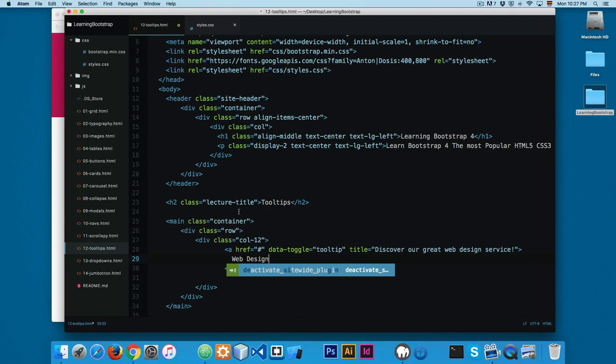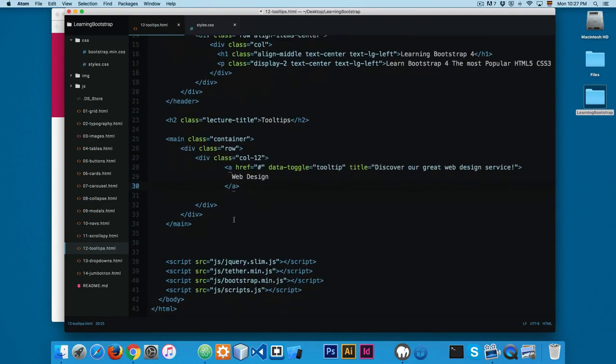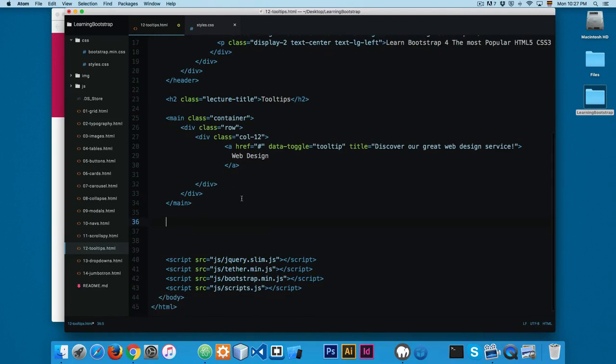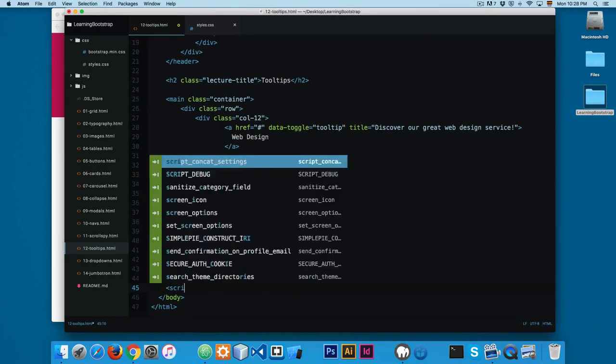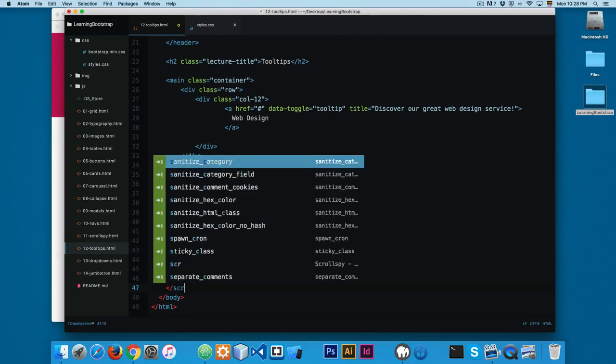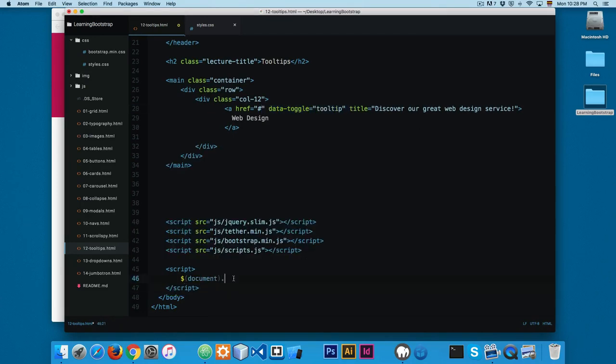Now you can see that we have something like this. Right after, right here, we're going to add a script. And we're going to call this tooltip using some jQuery code. I'm going to add ready function.